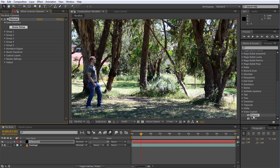Element3D is actually a particle replicator. What this means is that you typically use it to set up a number of 3D particles and replicate them to spread them out in 3D space in any configuration you like. You could distribute them in a grid pattern, a circle, or on the vertices of a custom mesh. You can then animate the particle properties or move your camera around the 3D scene.